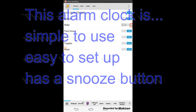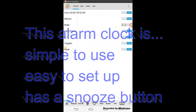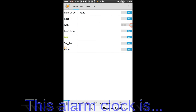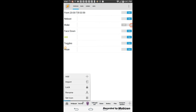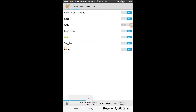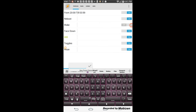Let us start by creating a new project. Click on home, then click on add. Give your project a name — alarm clock is a good name for it.